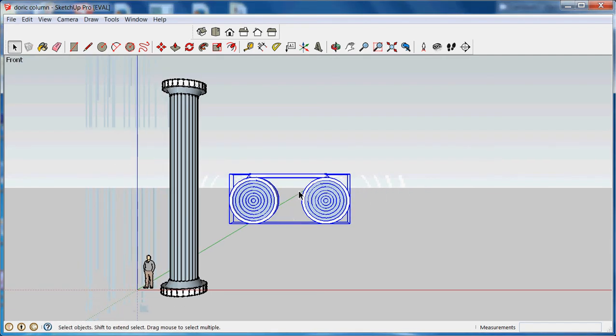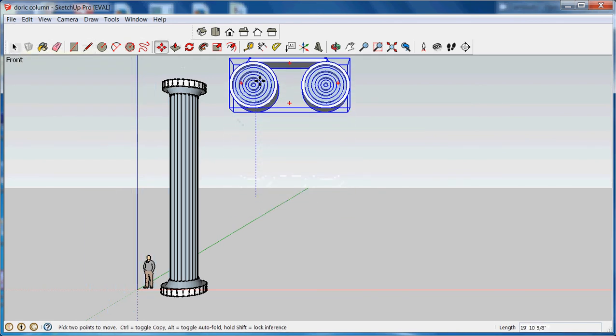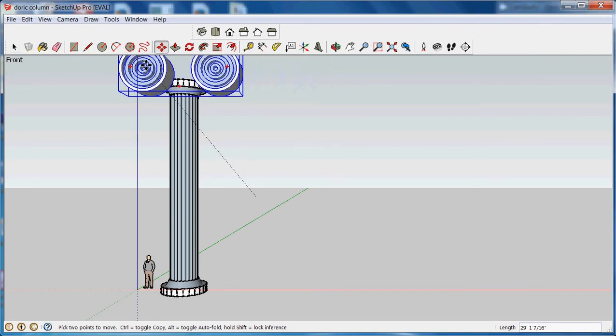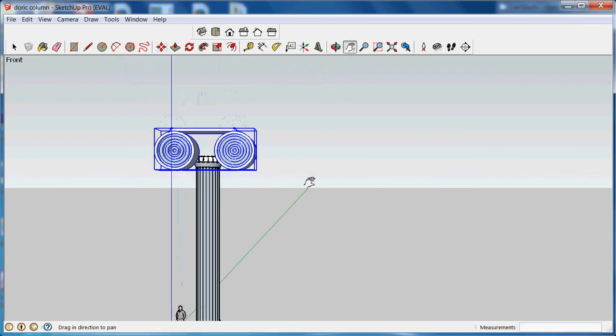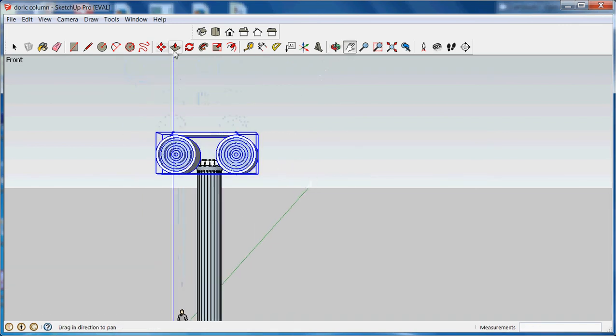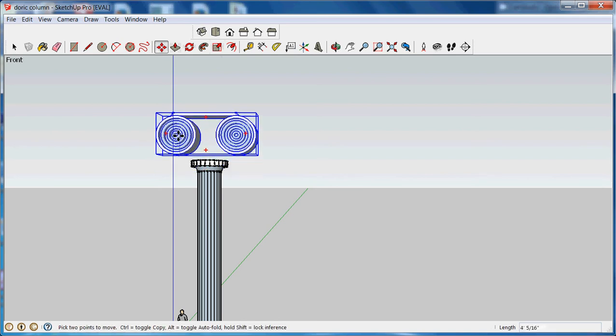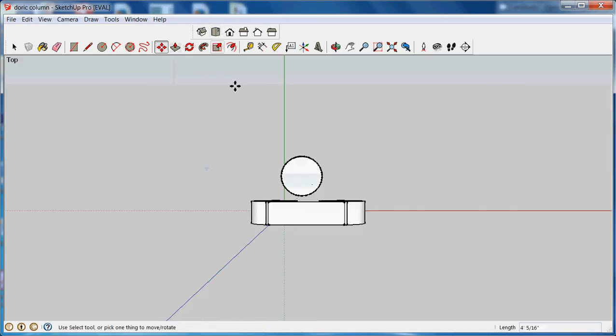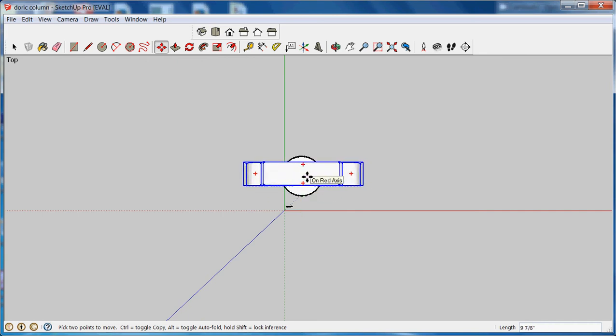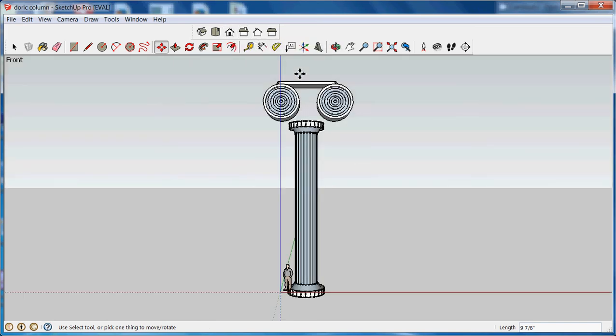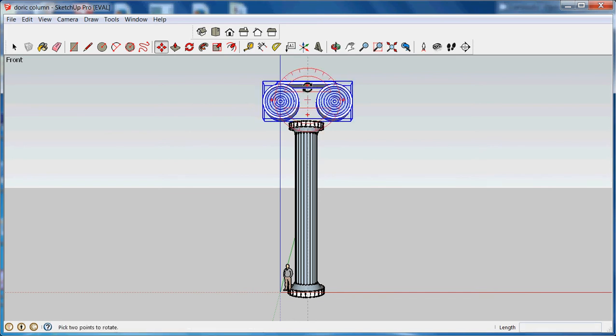Now, I want to set this capital on top of my column. So, I'm going to use the Move tool to move it directly up. And over. And scroll out. Need to move it up some more. Let's go to the top view so that I can move it over the column. Center it over the column. Go to the front view again. Now move it down. Okay.